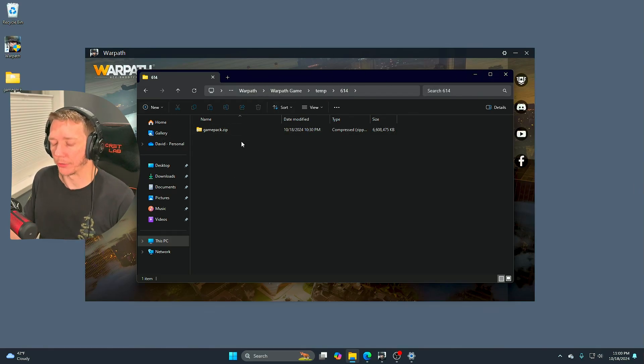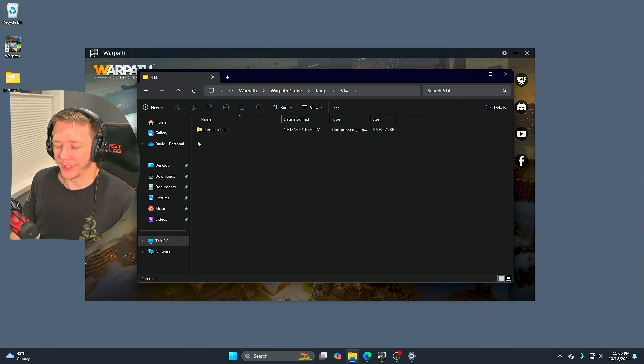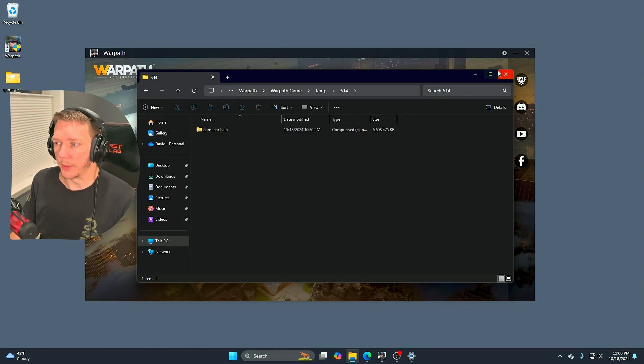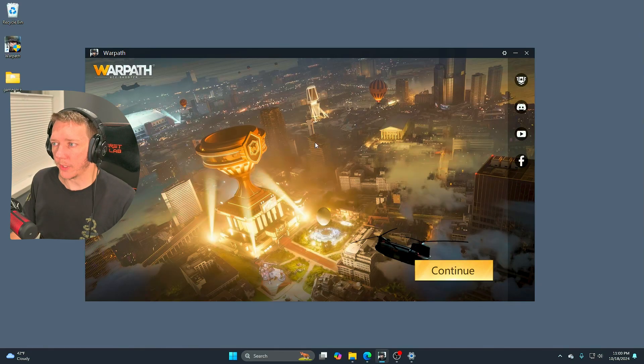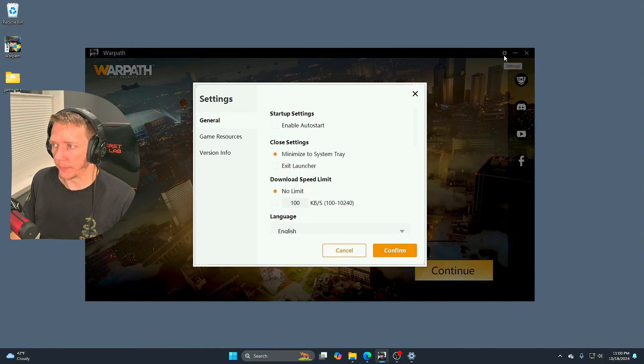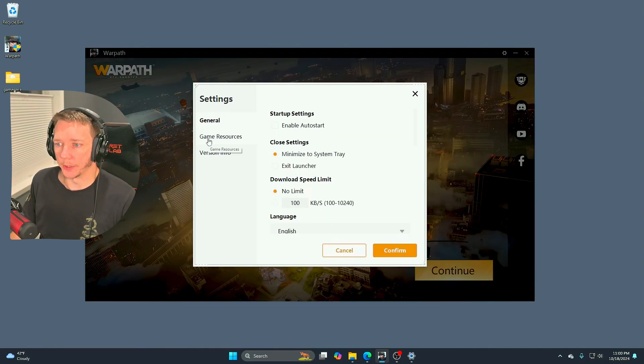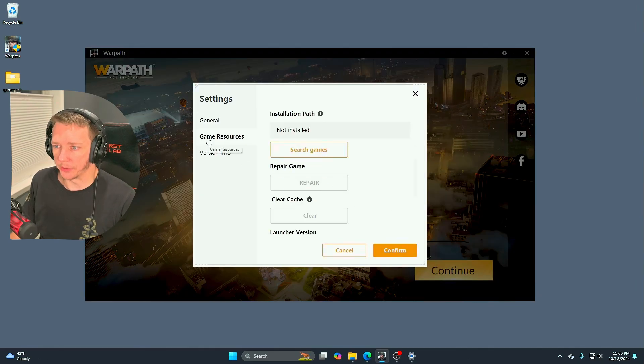So what we have here is a fresh install of Warpath that can't actually complete install. To fix this, there's a way to do it in the launcher. You're going to go up to the settings icon up here and you're going to go to game resources.